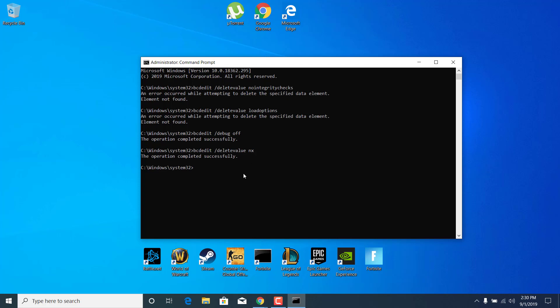Now what you want to do is type quotation marks, type the letter of the drive where you have Steam installed. Mine is at C, so I'm going to type C. Now type Program Files x86, Steam, Bin, Steam Services, Service.exe, quotation marks again, and Repair. Hit Enter.